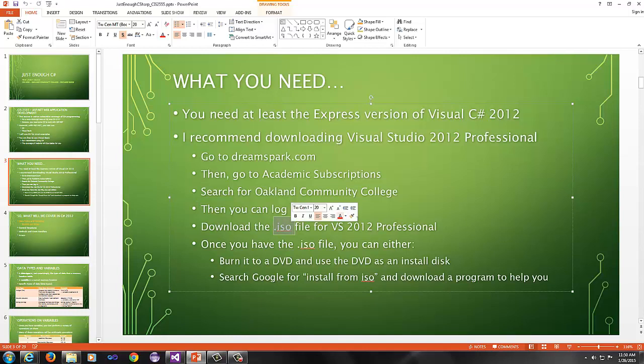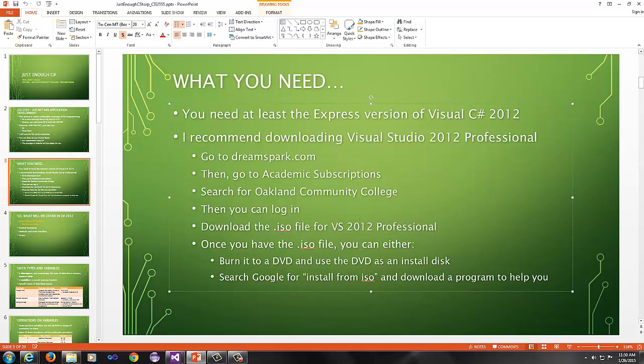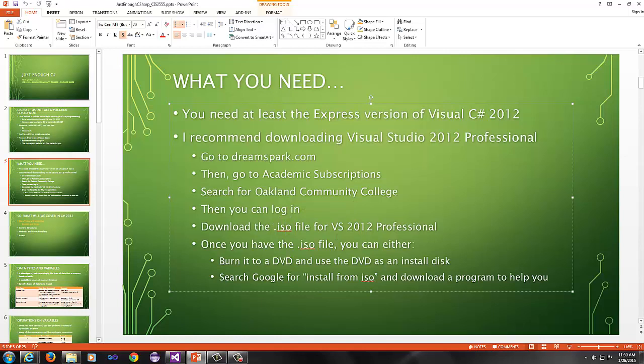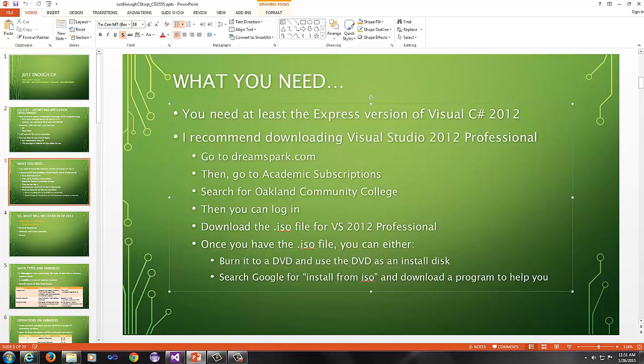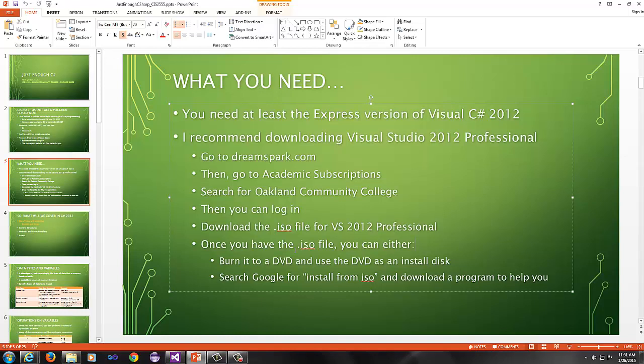You download the ISO file. After you go through some of their gobbledygook, you will get the Visual Studio 2012 Professional ISO file. You cannot just double click on the ISO and have it install. An ISO is a disk image file, so you have two options. If you have a DVD burner, I recommend doing this one. Take a DVD or get a couple blank DVDs, pop the blank DVD into the drive, right click the ISO, and if you have burning software, which you should, there should be an option that says burn to disk.